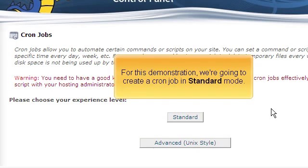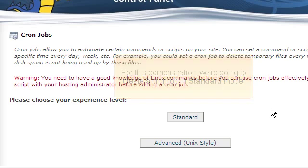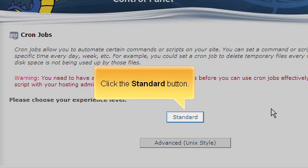For this demonstration, we are going to create a cron job in standard mode. Click the standard button.